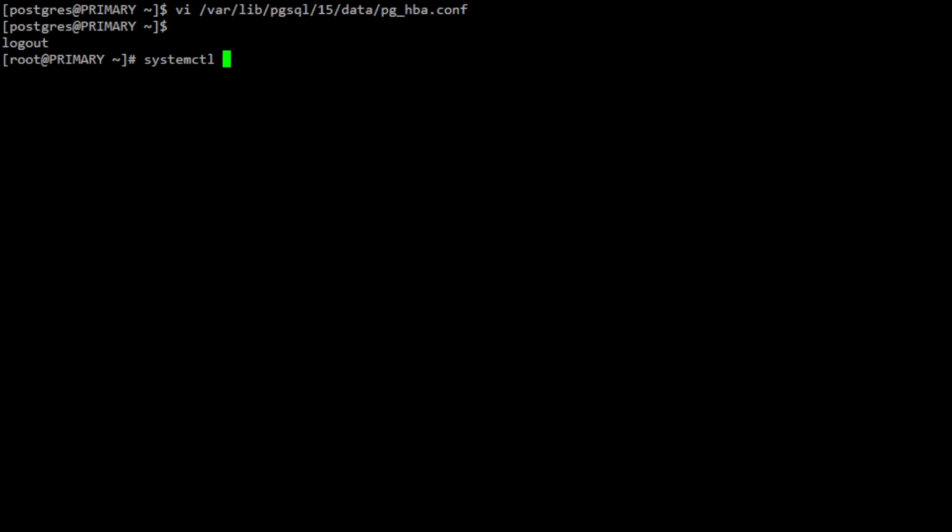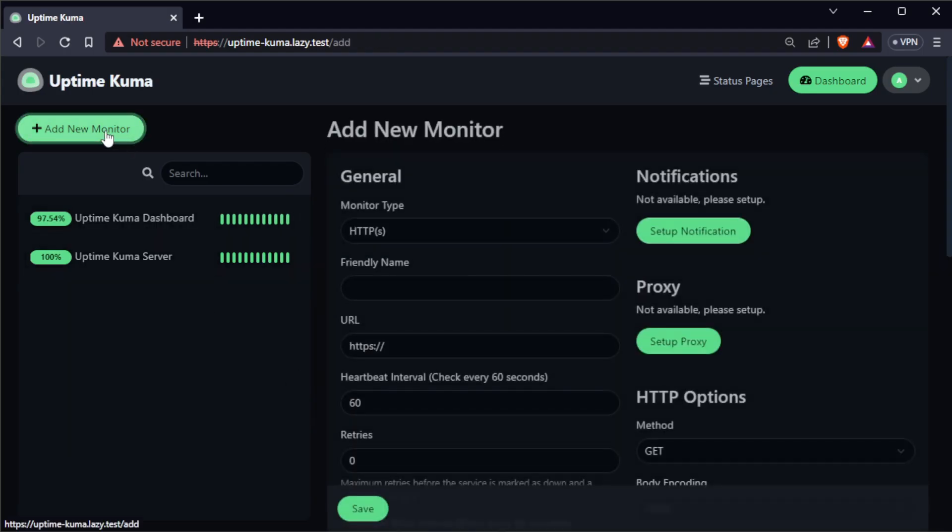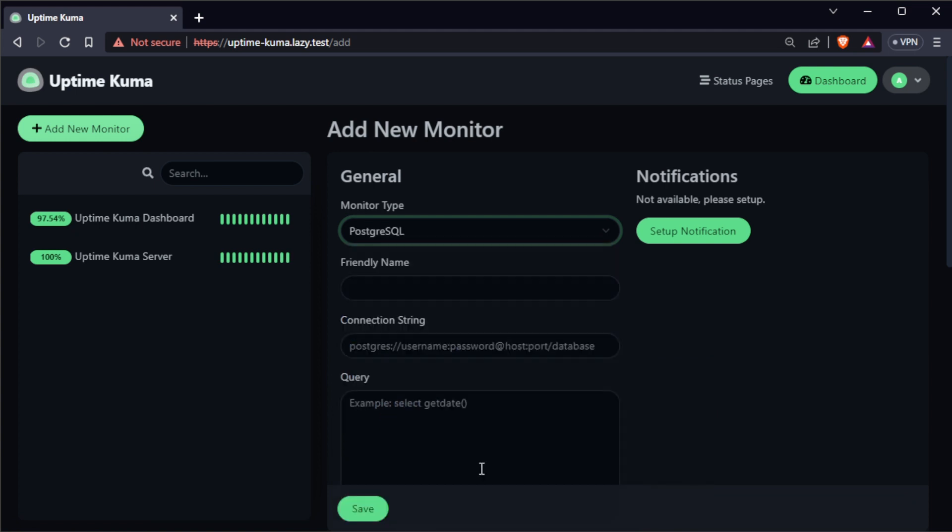Now, you can use the Uptime_Kuma user to connect to your PostgreSQL database and perform read-only queries. Go back to UptimeKuma dashboard and click add new monitor. Select PostgreSQL as the monitor type.